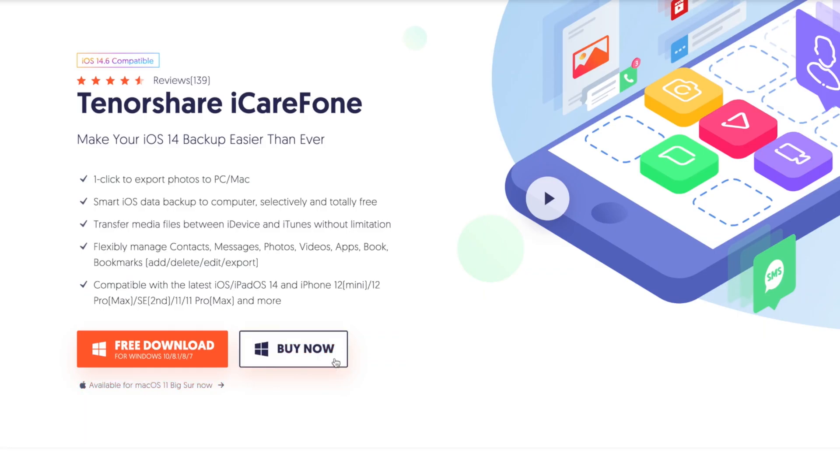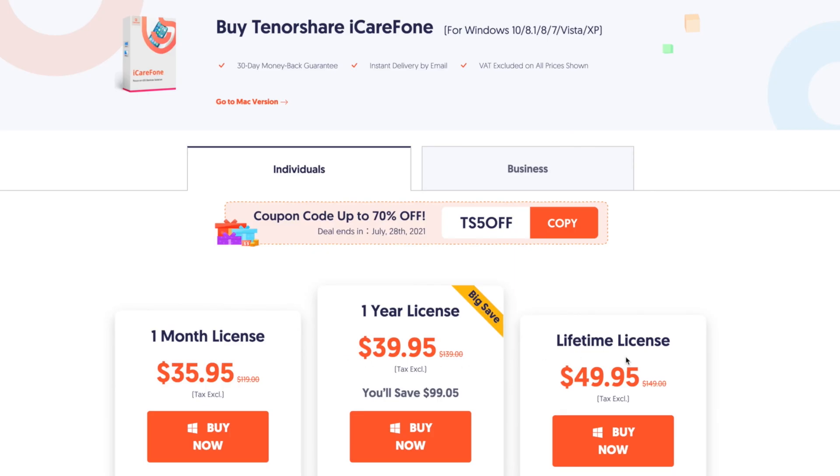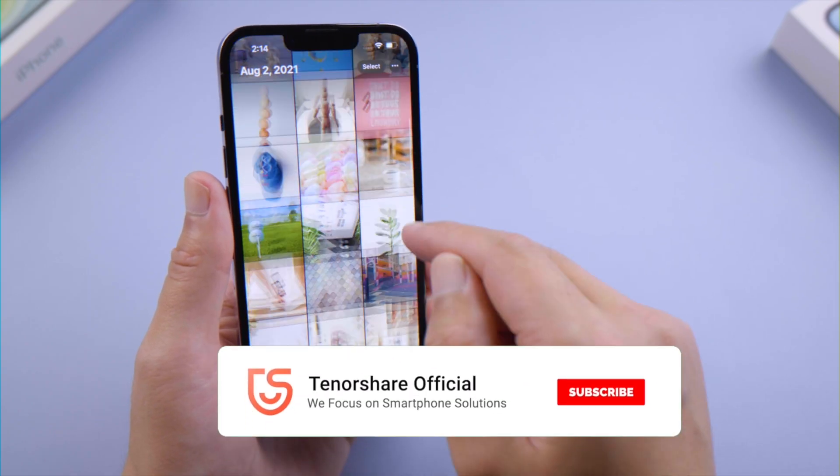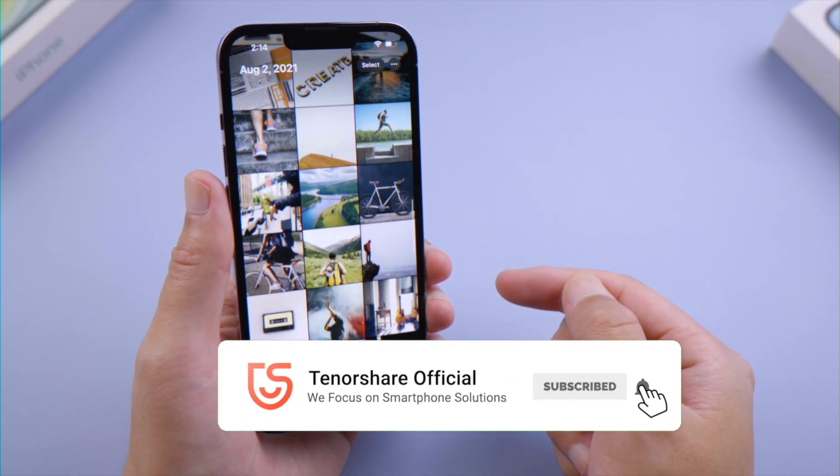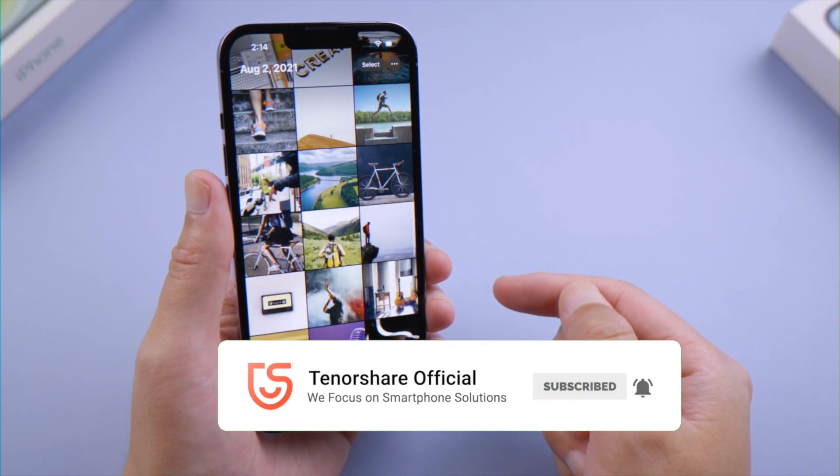So that's it. Thanks for watching. For more tips like this, subscribe to the Tenorshare channel, or click another video to keep watching now.